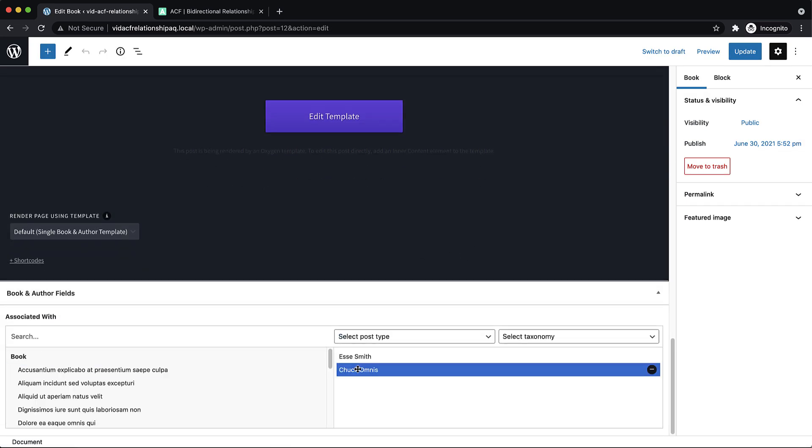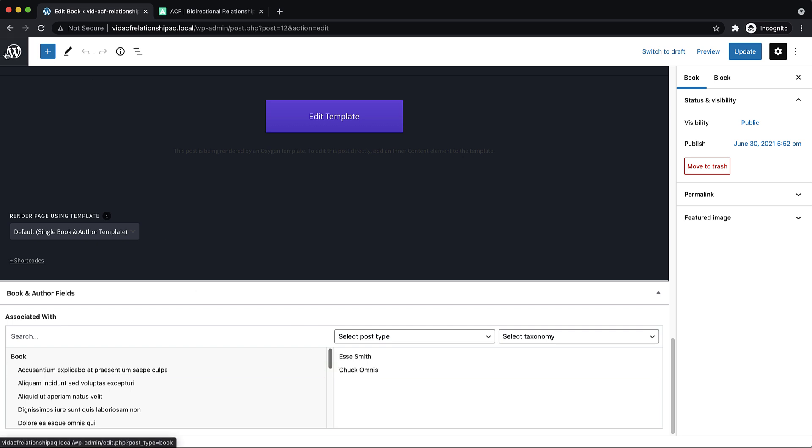So if we go down here, you can see now that Chuck is an author here just because we associated that book with Chuck. So now they're associated both ways. So that's what a bi-directional relationship field looks like.